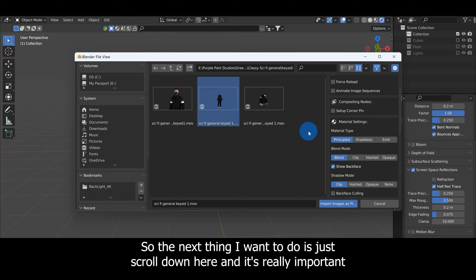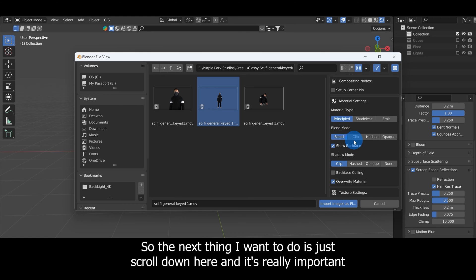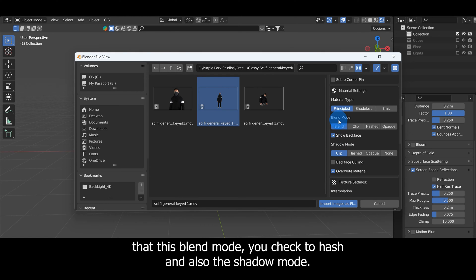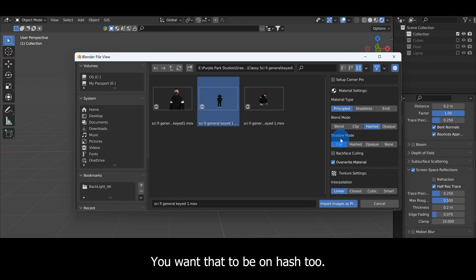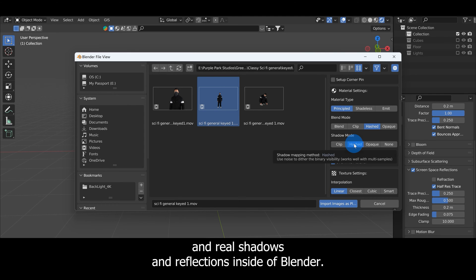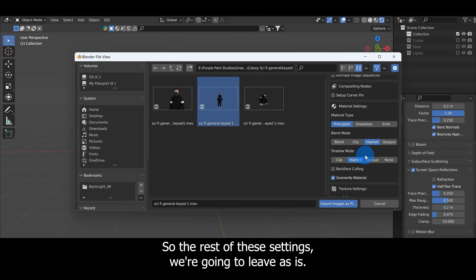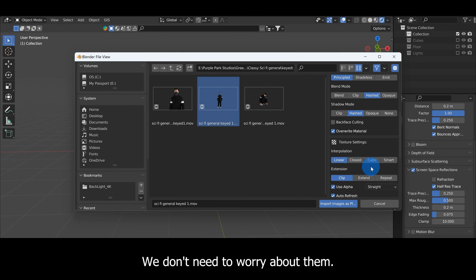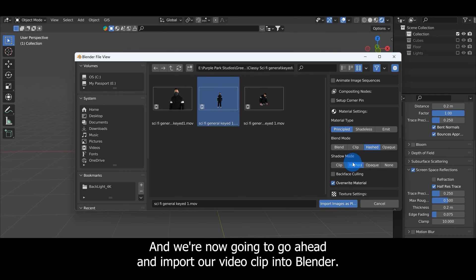The next thing I'm going to do is scroll down here, and it's really important that this Blend Mode you check to Hashed, and also the Shadow Mode you want that to be on Hashed too. This is going to be really important for getting accurate and real shadows and reflections inside of Blender. The rest of these settings we're going to leave as is, and we're now good to import our video clip into Blender.